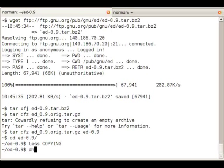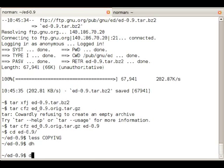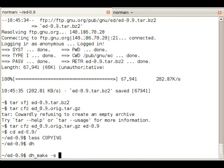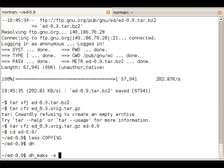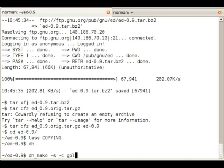So we will call dh_make -s because it's a single package. We're not planning to split it up into various binary packages, just one. We also pass -c for the copyright and pass GPL.